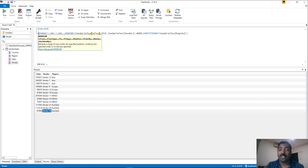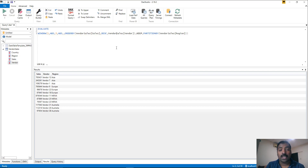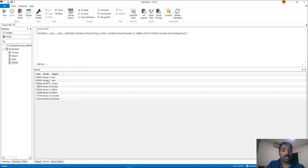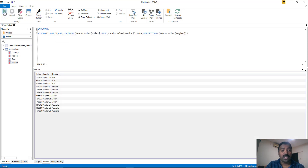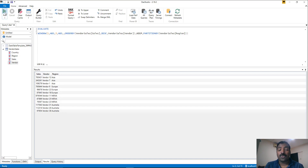The WINDOW function returns the top three because we specified positions 1 through 3. If you want top two instead, just change 3 to 2 and it will return two vendors. Let's keep it as top three. Now we need to think about how to use this in a report — we need a measure that determines whether the current vendor in context is one of the top three.